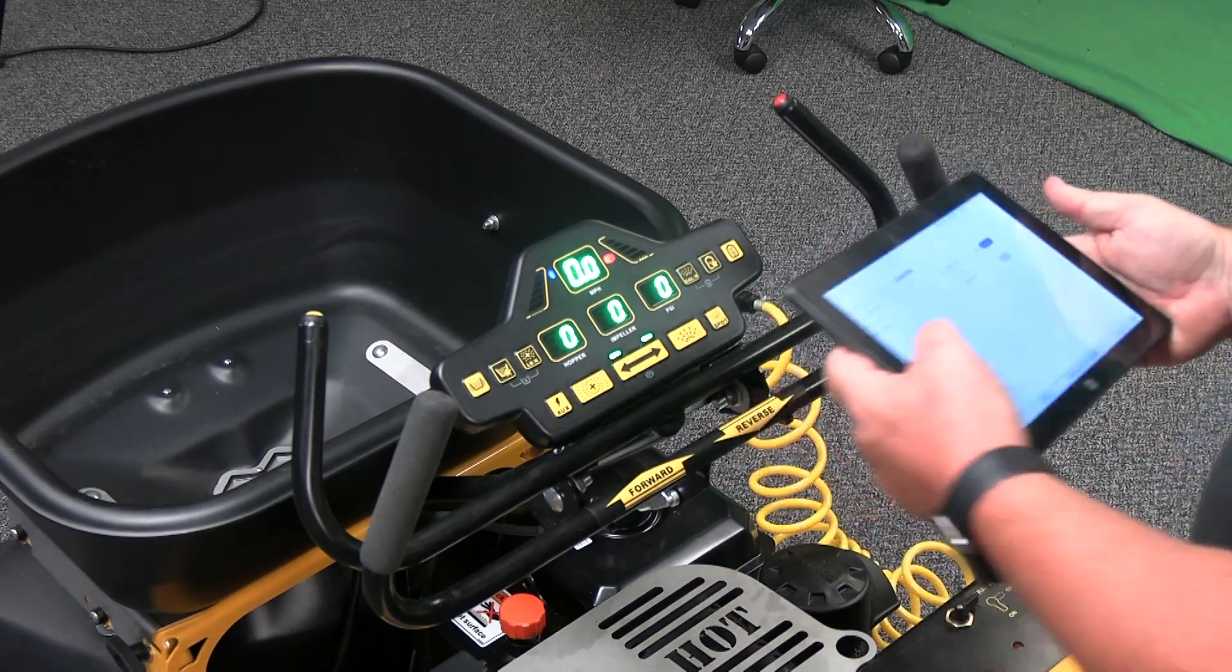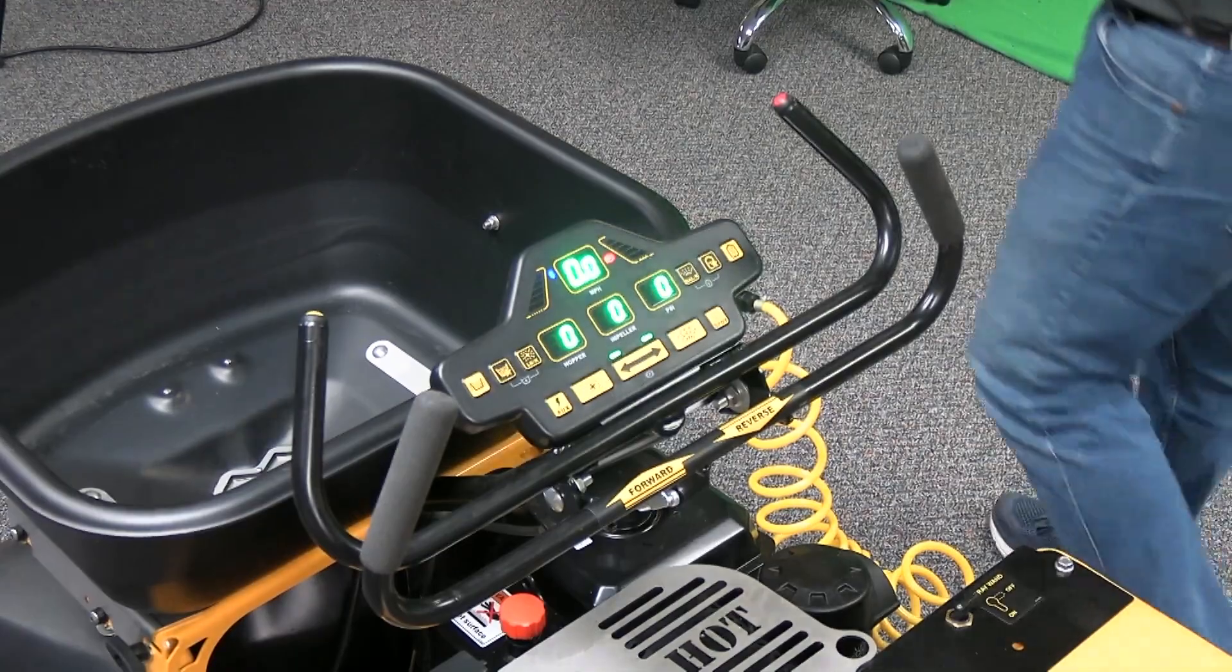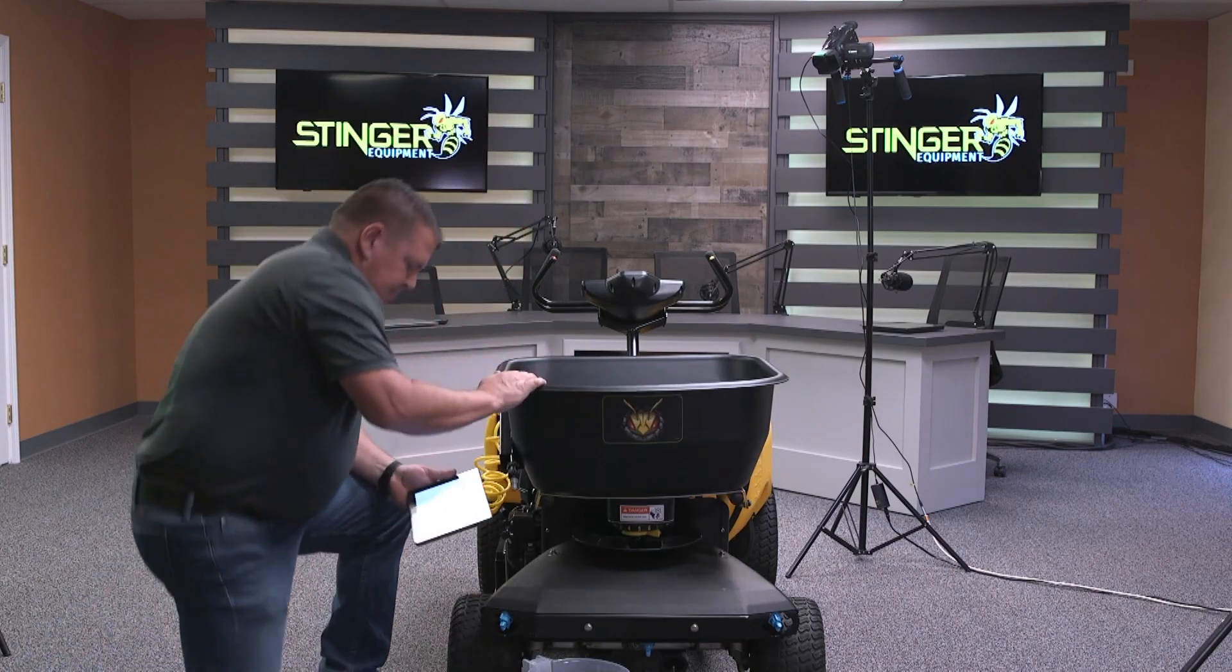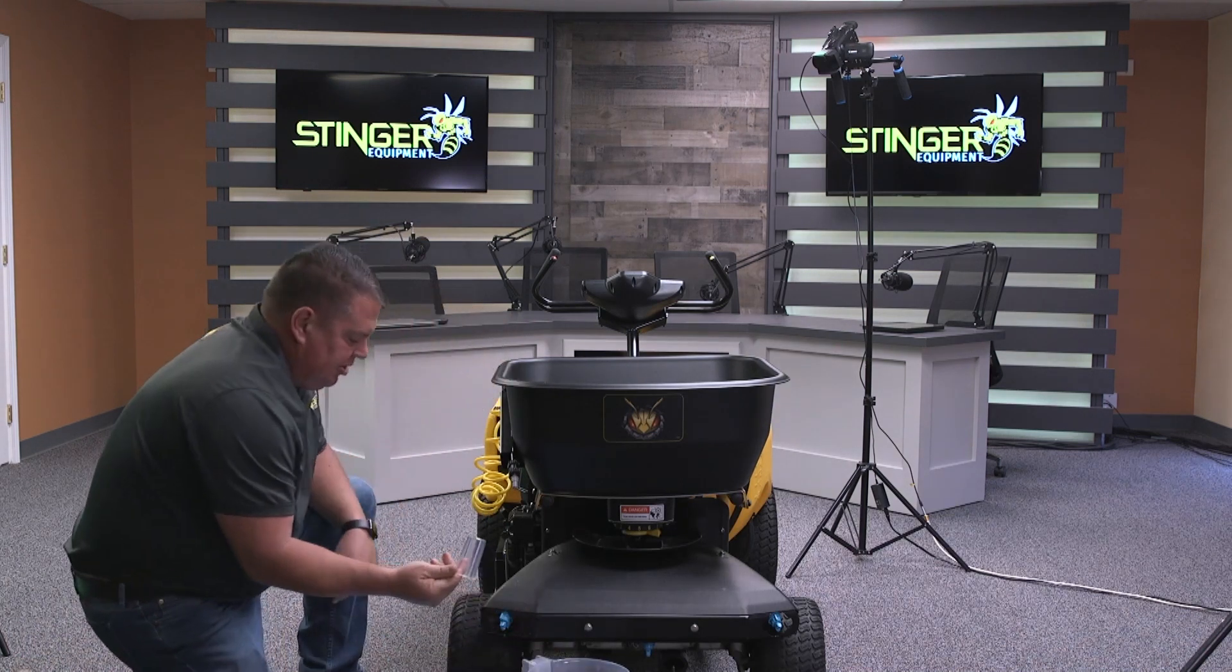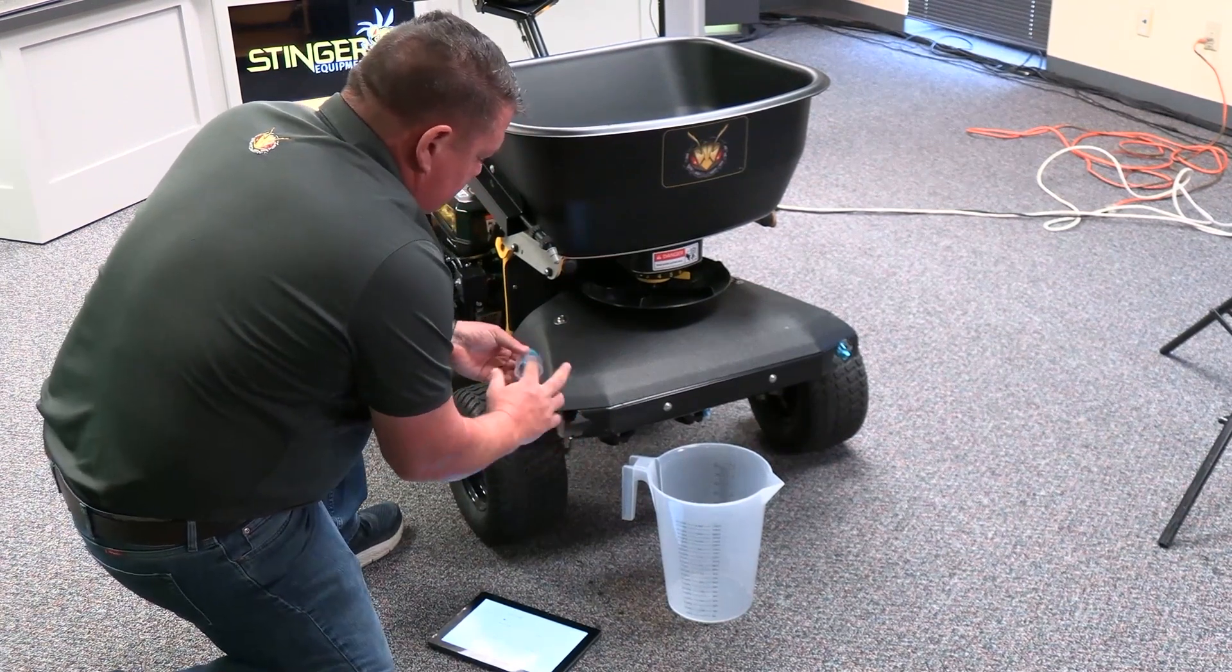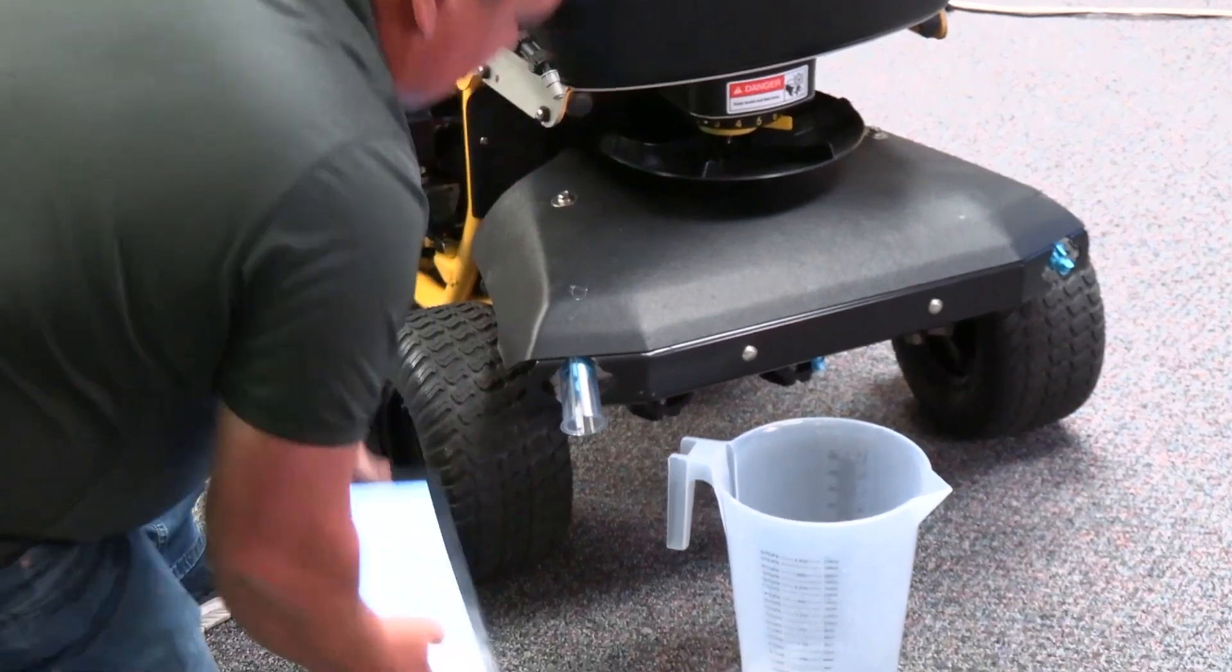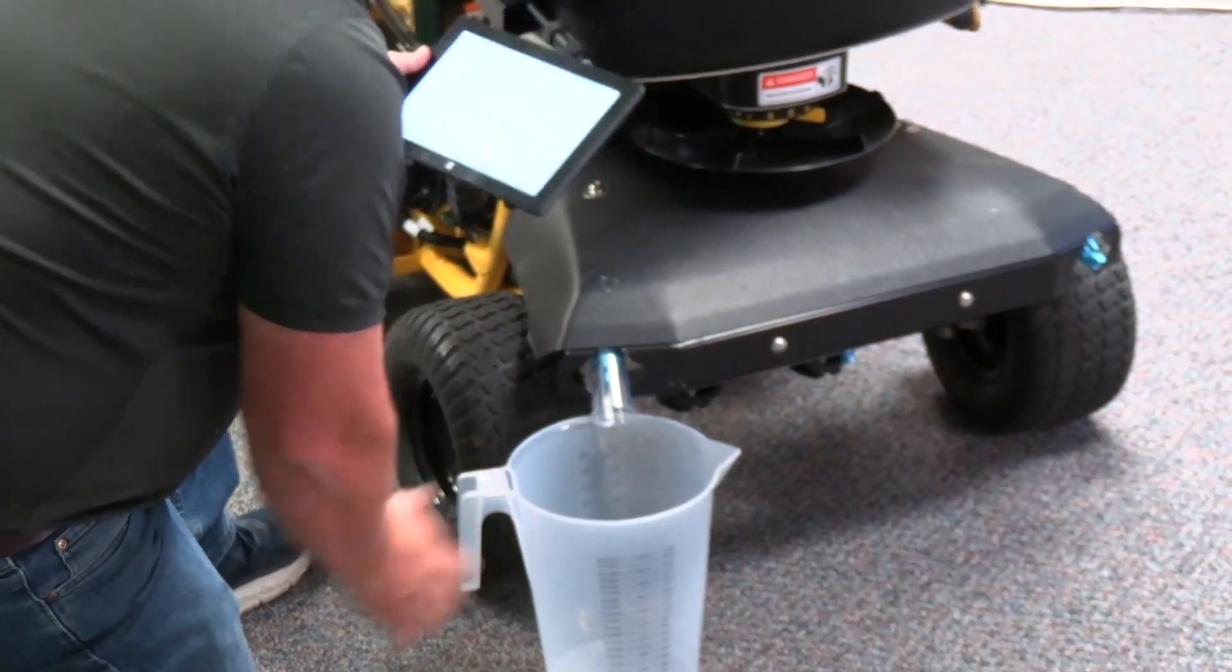So the first thing we'll do is calibrate the spray presets. We'll select spray presets on the tablet. We'll install the calibration cone so we can collect the water from the spray tip. Put the cone over the tap, the tip, install it, take your calibration pitcher, and set it underneath.